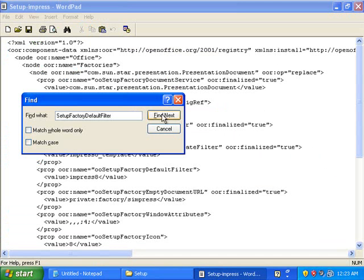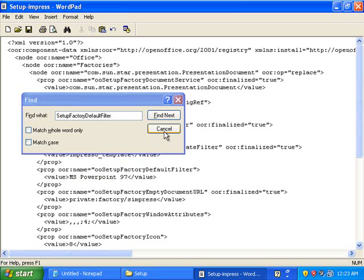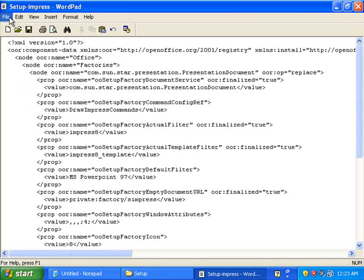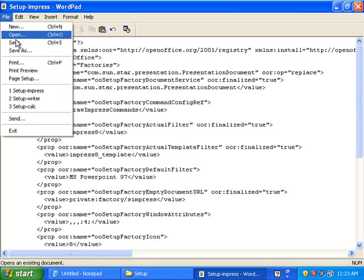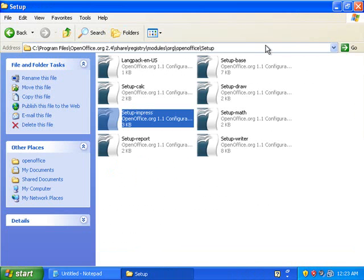Next, going to do the same thing. This time we're going to put in MSWord97. And then we'll get there. We can save, exit out.